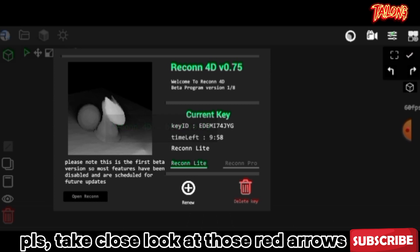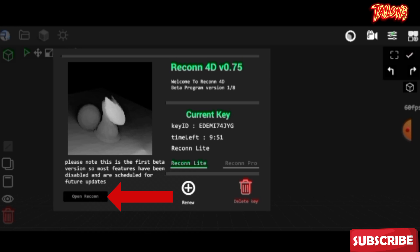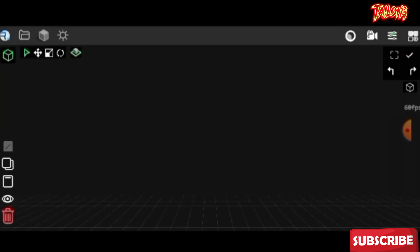Welcome to my channel. In this video I'll guide you through the fundamentals of the Recon4D app. Simply select open Recon4D and you'll be directed to the workspace where all your modeling activities will take place.